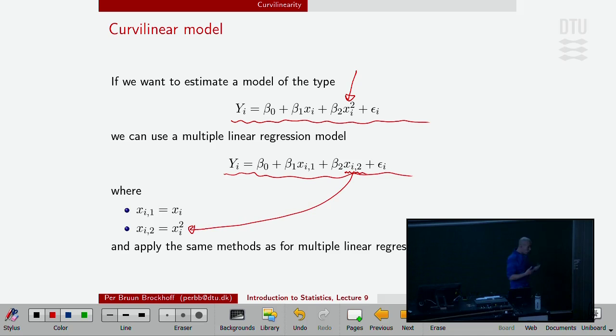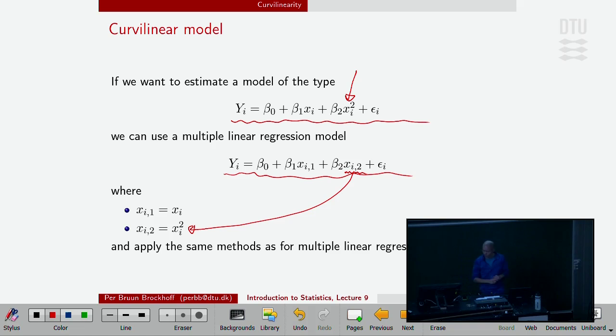So, practically in R, I just make this column of squared values and I include that in my MLR and then I have a curvilinear regression model. The MLR sort of includes this possibility to us.